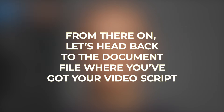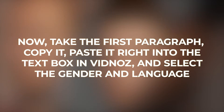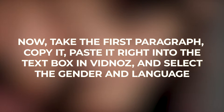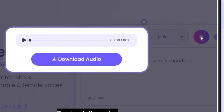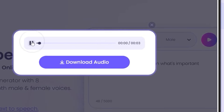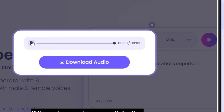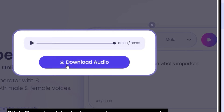Head back to the document file where you've got your video script. Take the first paragraph, copy it, and paste it right into the text box in VidNAS, and select the gender and language. Once you're satisfied, click Download and save the audio file. Head back to your script and repeat the process until you've created a voiceover for the entire script. When you've worked your way through the whole script, download all those audio files in perfect order, and our voiceover step is officially done.